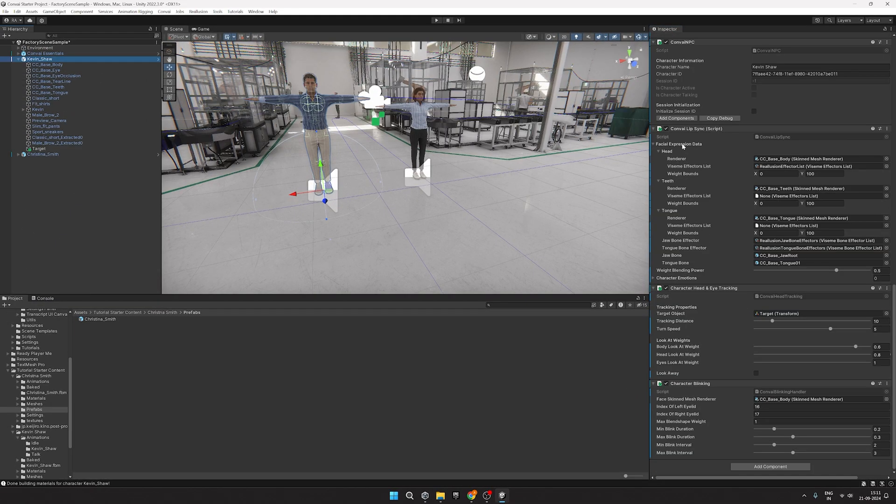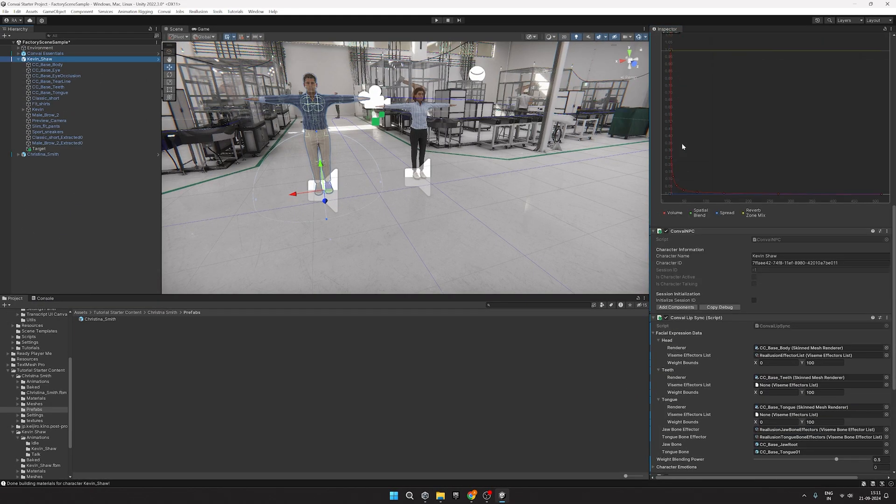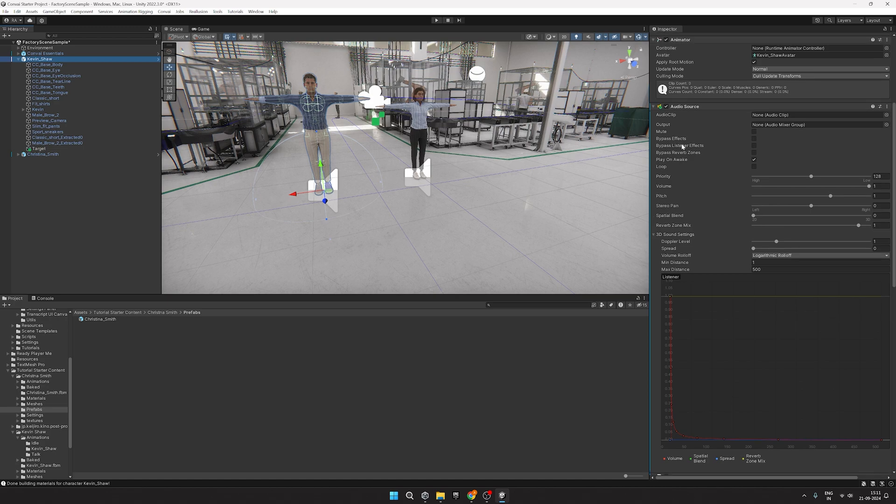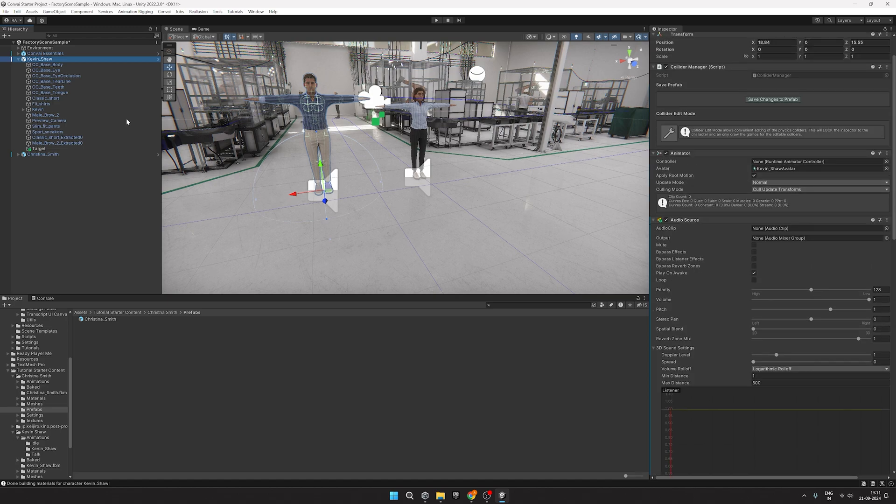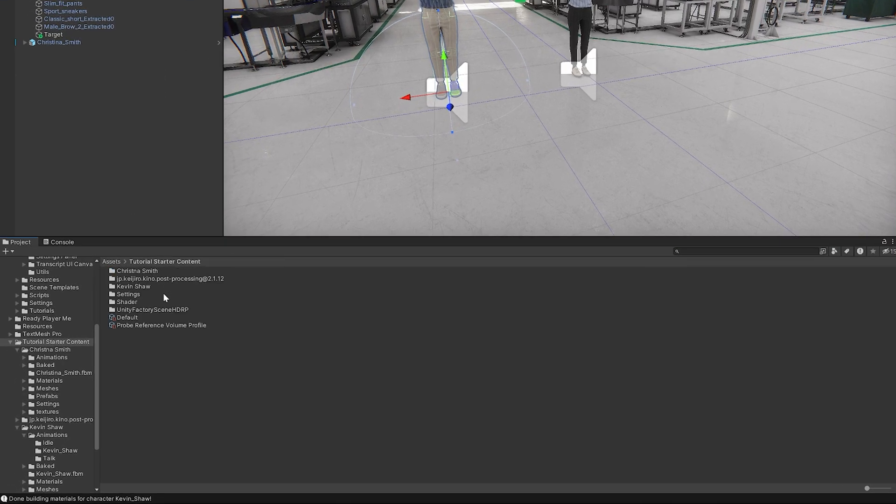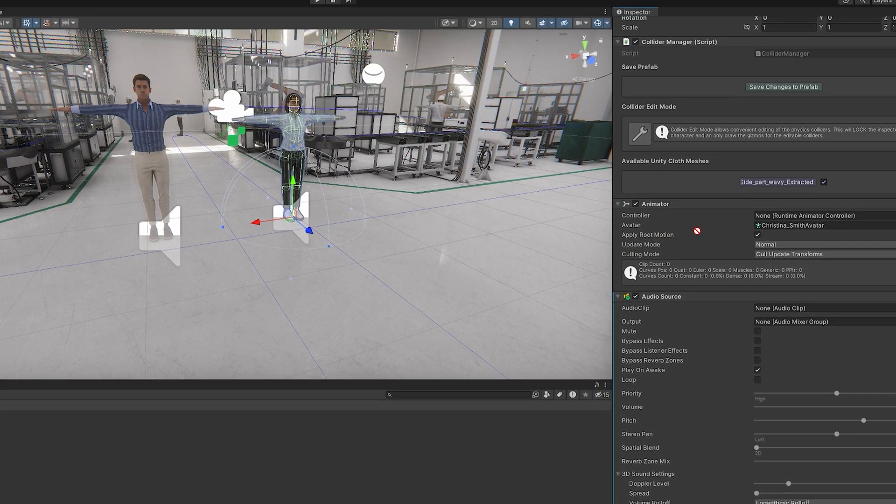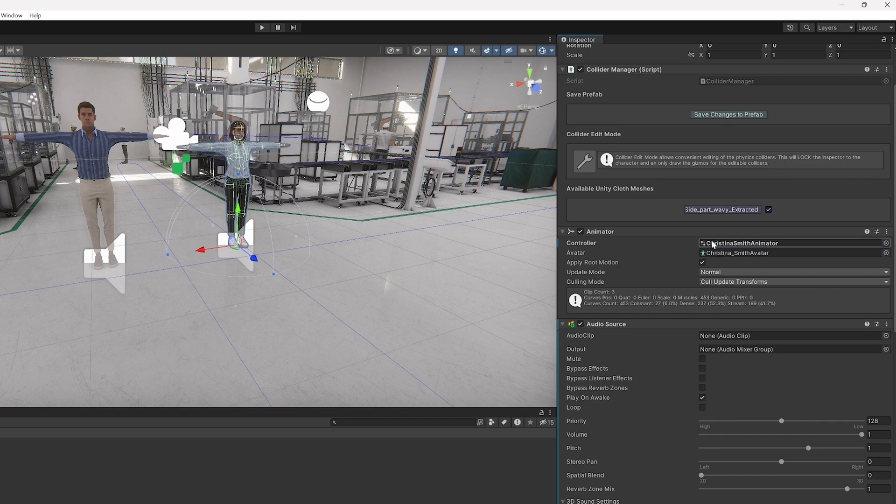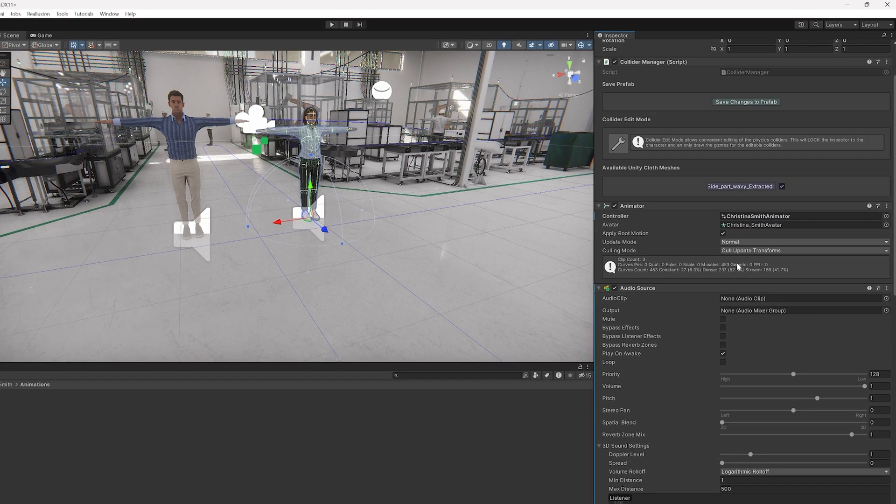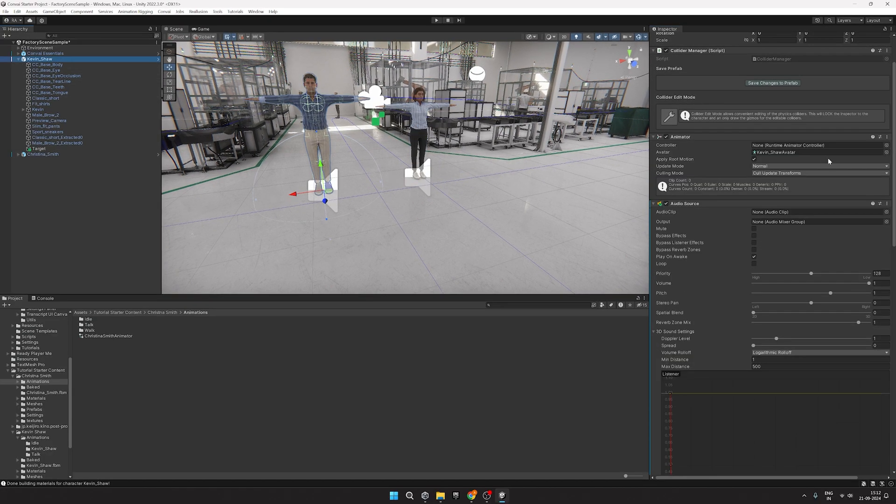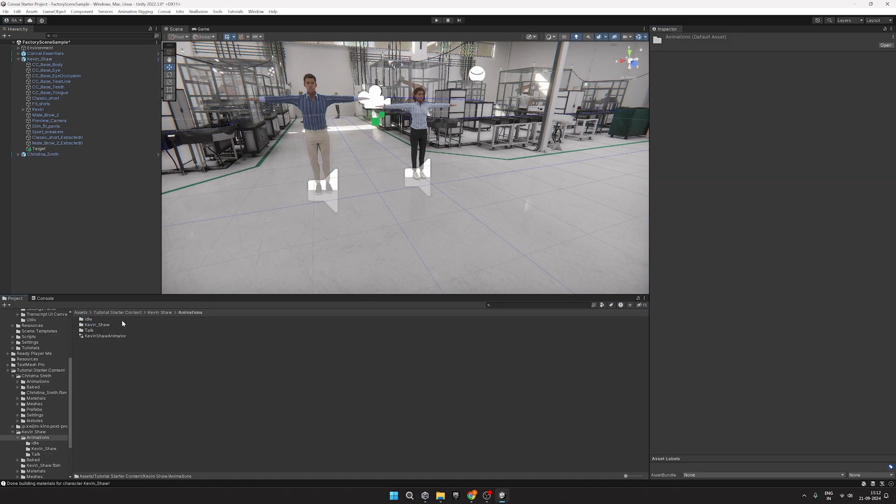Once that's done, we'll add animations to our characters. We have provided a few animations for the characters. So go to Assets, Tutorial Starter Content, select your character, click on Animations, and then add the animations to the animator controller like so. We'll repeat the process for the other character.